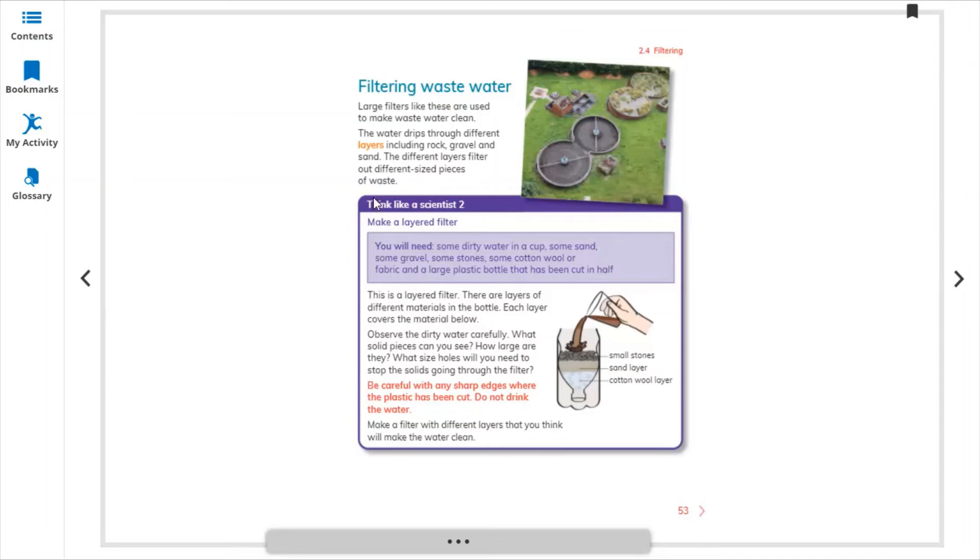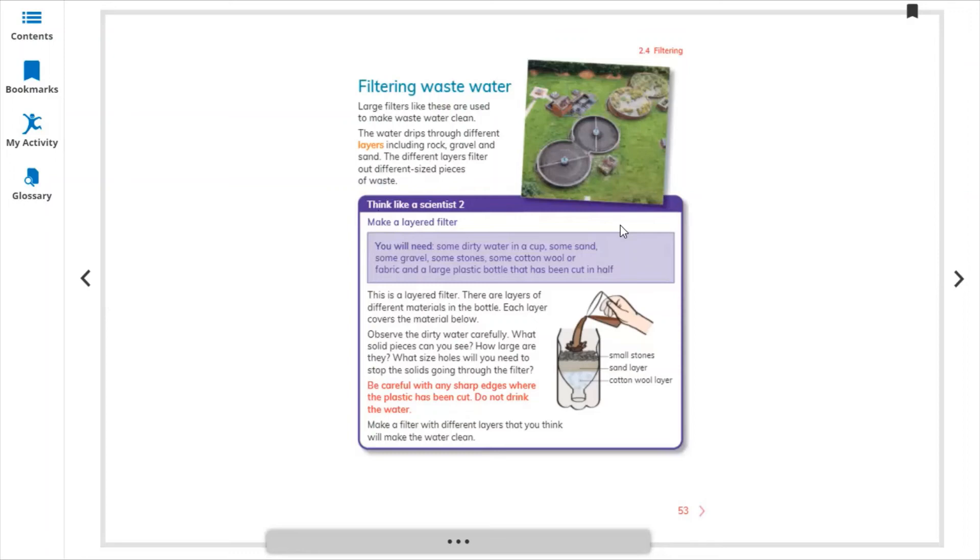The different layers filter out different size pieces of waste. They are using different layers - the first layer, the second layer, the third layer. Their hole sizes depend on the stage, and the last one has the tiniest holes, so it's as clean as possible. Make a layer filter.